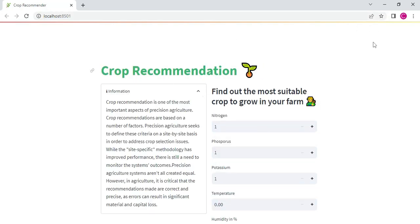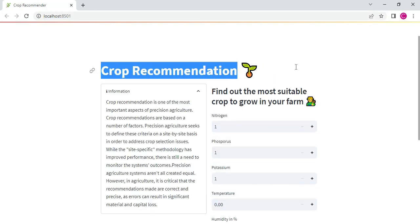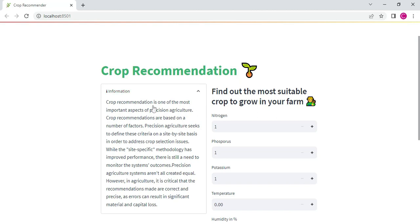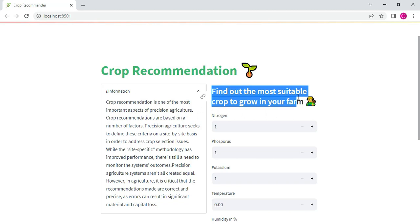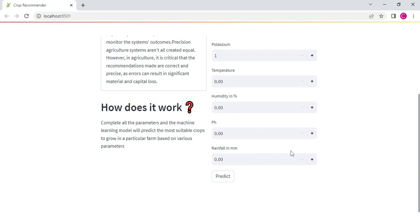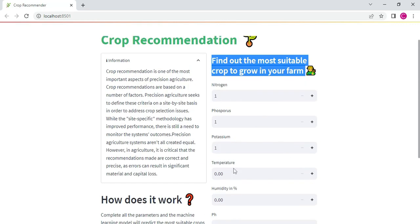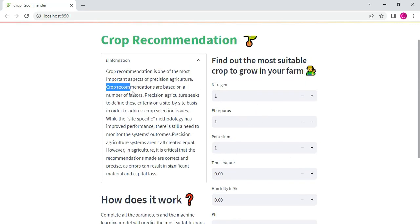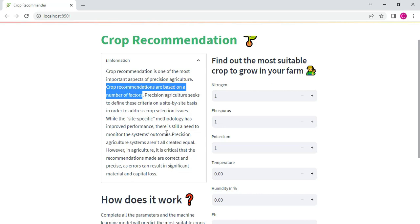This is the project. Crop recommendation project. Find out the most suitable crop to grow in your farm. Easily find the data. Enter the data and you can automatically view it. The crop recommendations are based on a number of factors.